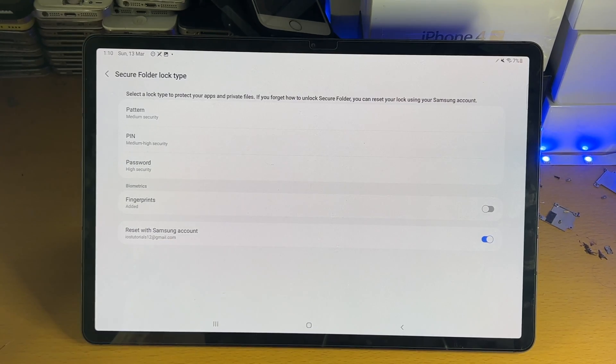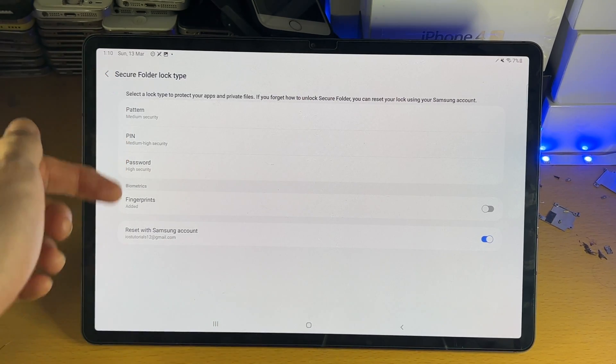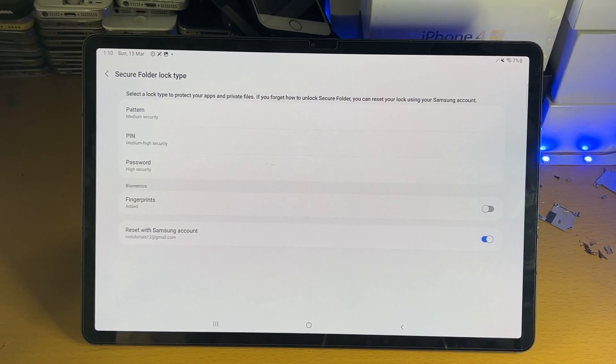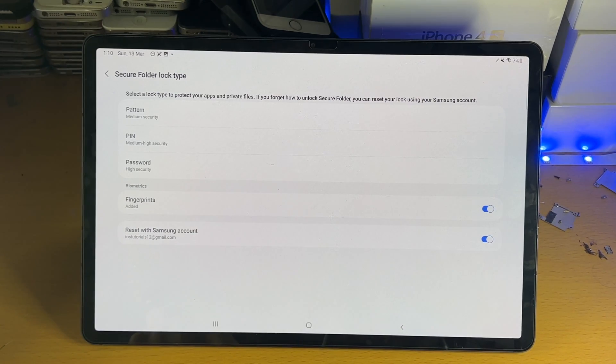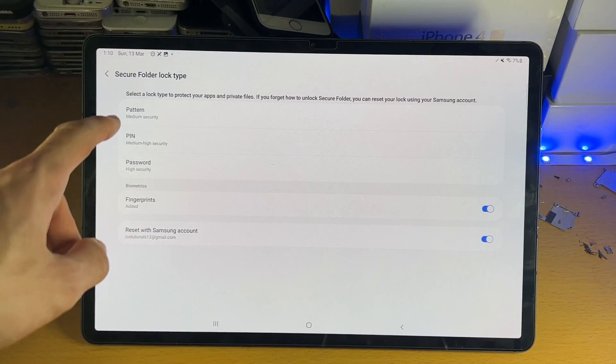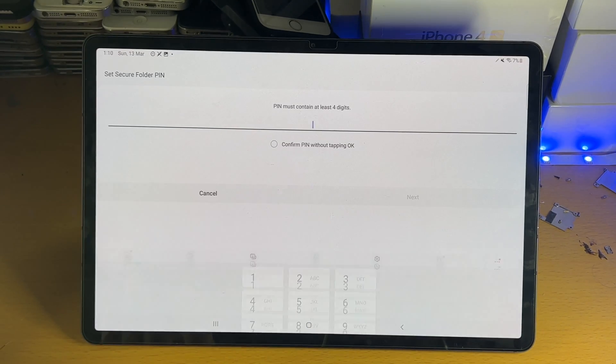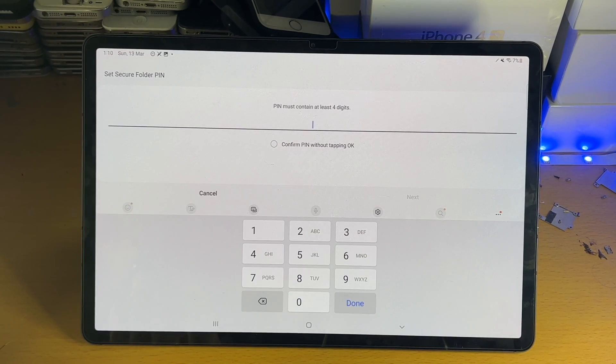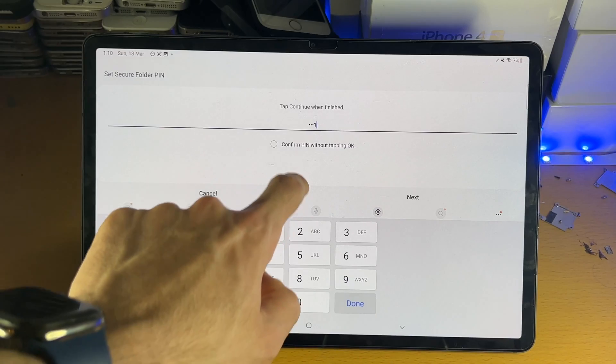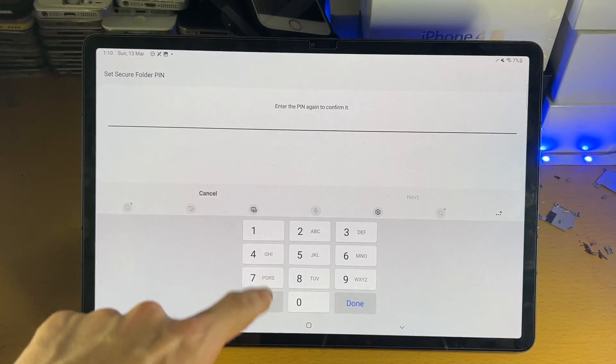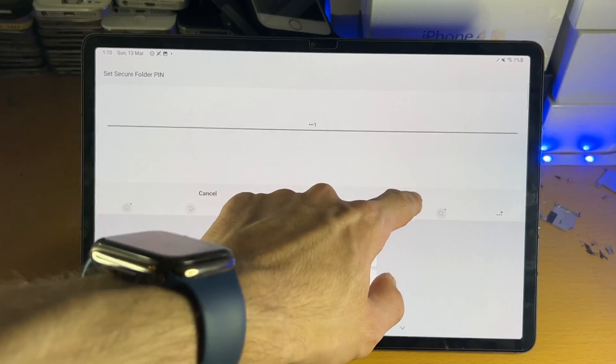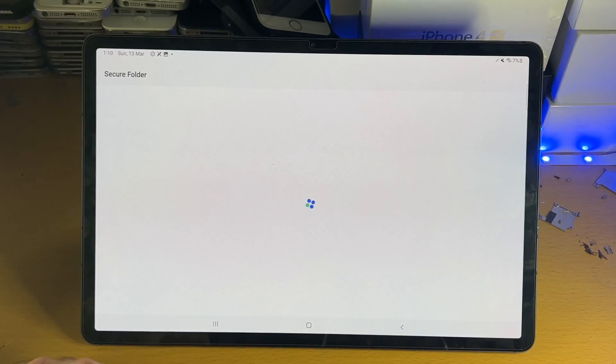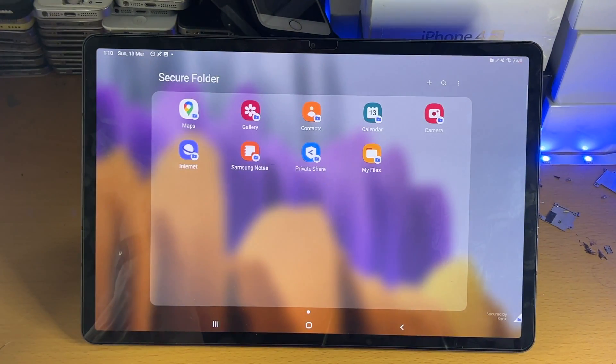Once the secure folder is created, we can add security. So I'm just going to turn on fingerprints here, and you can see pattern, pin, password. So I'm going to set a pin for the secure folder. Make sure you remember this pin. So I'm just going to do 111. I'm going to confirm pin without tapping on OK. Or not, it just would ignore that option. And now, once you have added security...